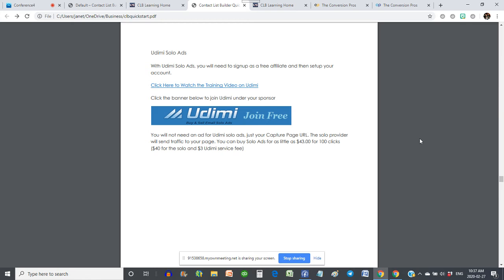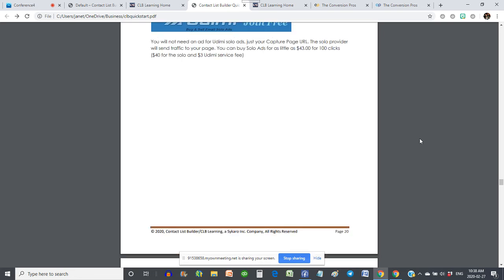We talk about Udimi solo ads — it's a great resource, free to join as an affiliate. We show you in our video how to go in and select a solo ad provider. You can get solo ads anywhere from $40 to $100 for 100 clicks, about 40 cents to a dollar a click — usually averaging between 40 and 50 cents a click at Udimi. I see anywhere from 30 to 60 new leads with every 100 clicks. So if I'm spending $43 on a 100-click solo ad, I can expect to see 30 to 50 leads, about a dollar a lead, which is pretty reasonable. And they come through the system with their phone numbers — that's incredible.